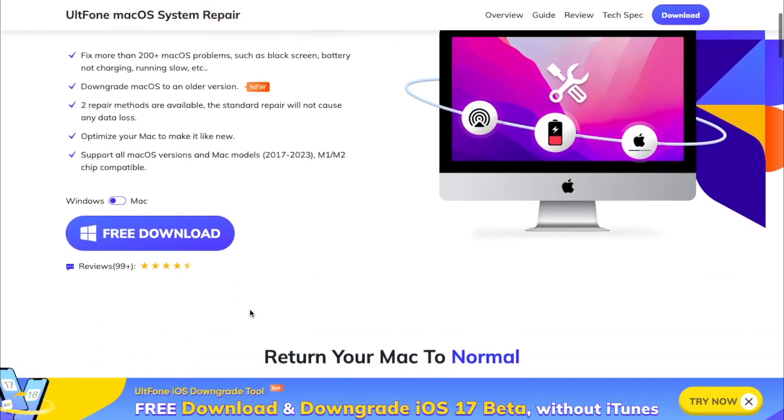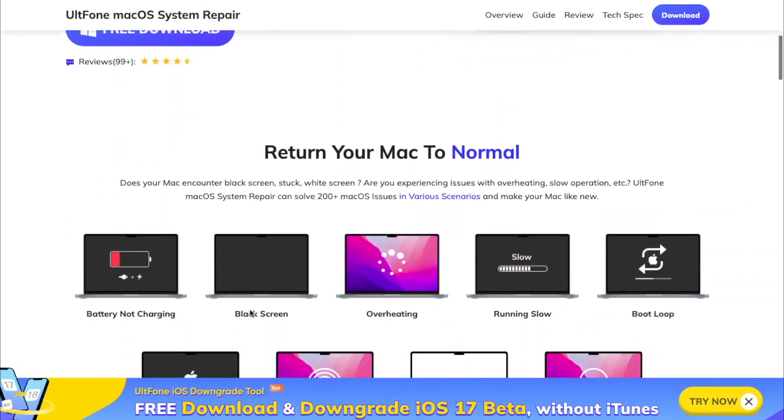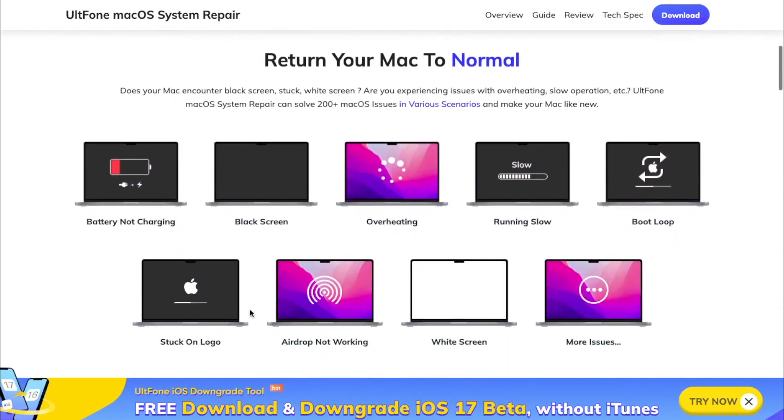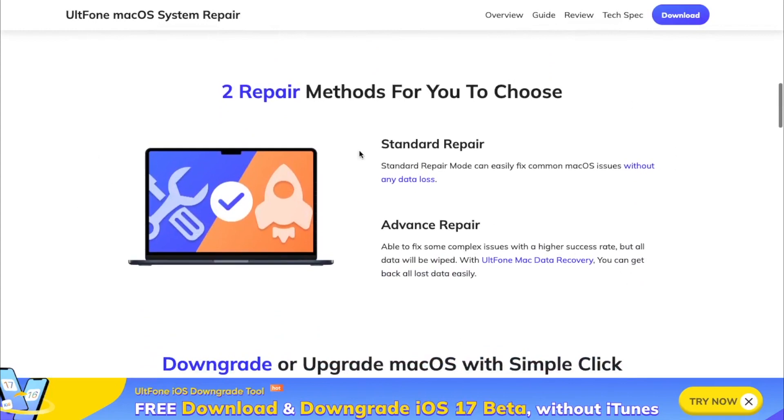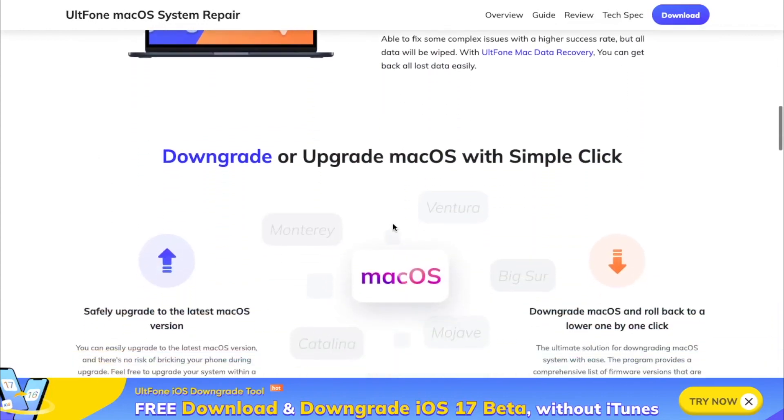With this tool, you can return your Mac to normal. Fix macOS problems such as battery not charging, black screen, overheating, running slow, and many more. You can choose two methods: standard repair and advanced repair.